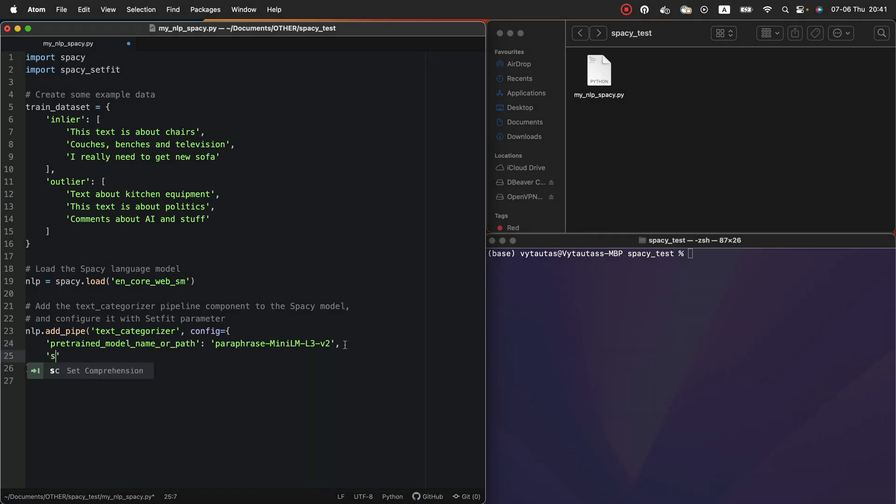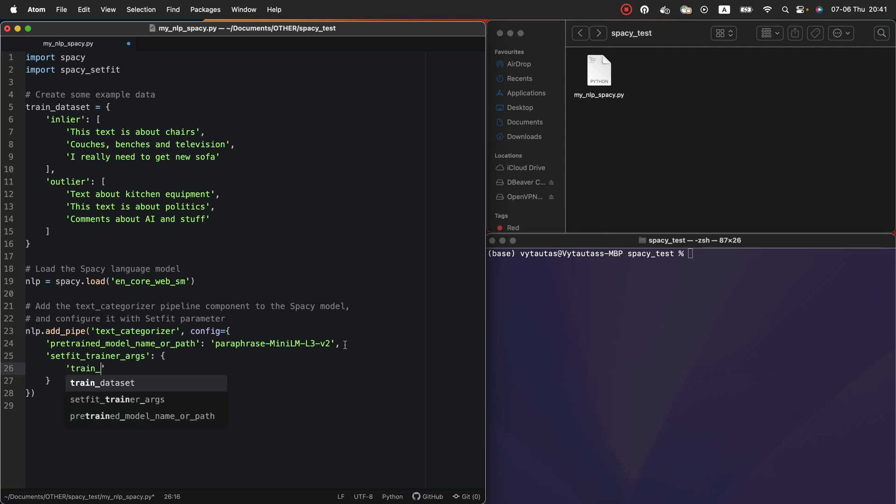Additionally, we need to specify setfit trainer arguments. It is extra dictionary inside config part. So here we need to tell the model that we gonna use our custom training samples to fine tune the base model. And it is train dataset variable from here. Perfect.